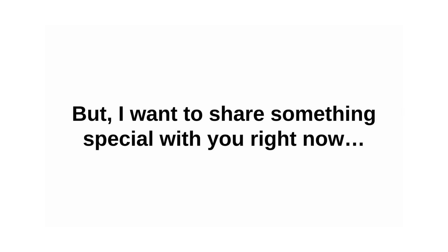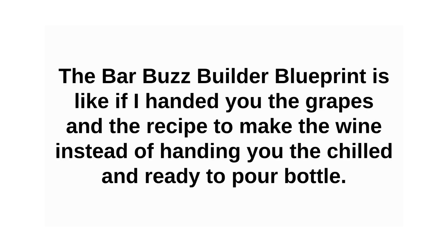But I want to share something special with you right now. The Bar Buzz Builder Blueprint is kind of like if I handed you the grapes and the recipe to make the wine, instead of handing you the chilled and ready-to-pour bottle.